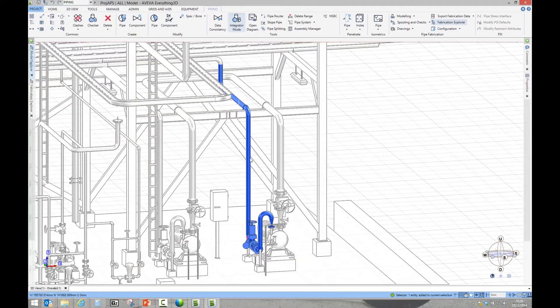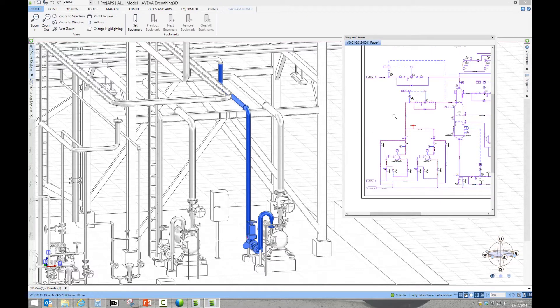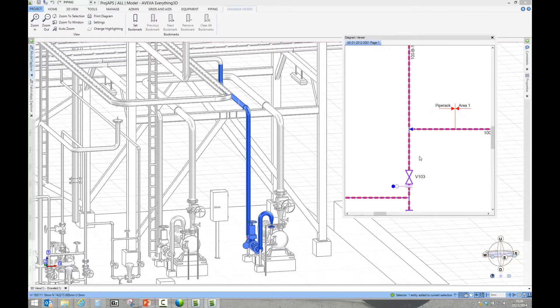Aviva's E3D design software combines the latest in three-dimensional graphics with state-of-the-art data management.